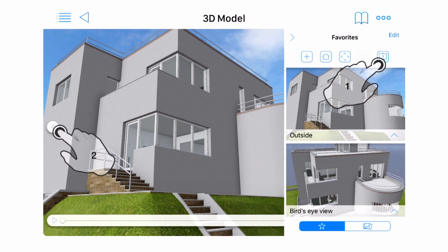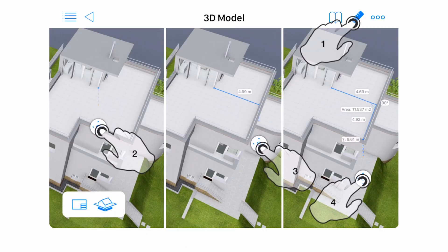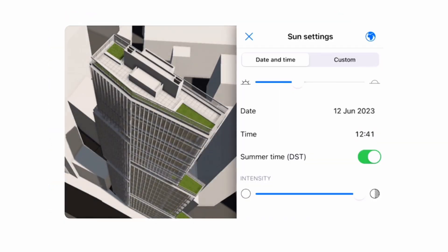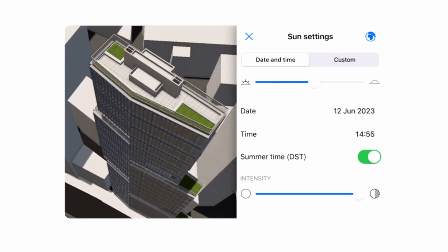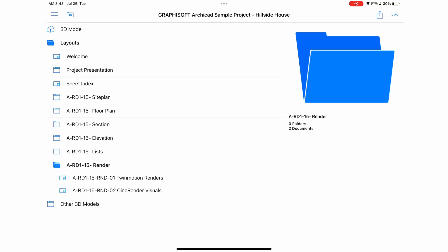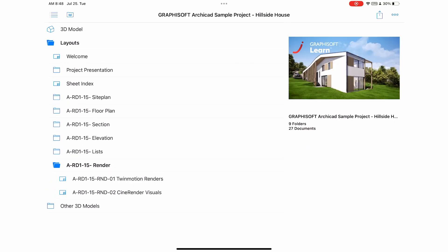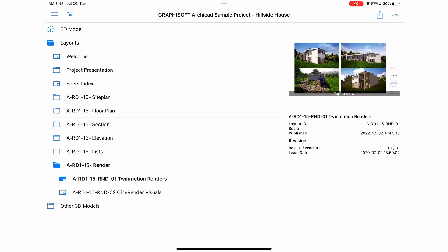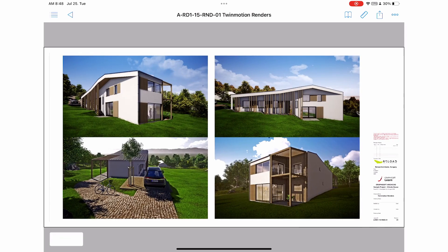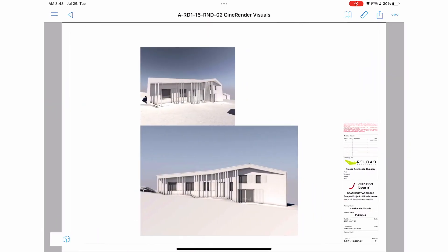You can even create your favorite views, measure your model, and explore the Sun Settings palette. That's it! All that's left is for you to enjoy the convenience of having your project in your pocket, ready to explore on the go. Thank you!